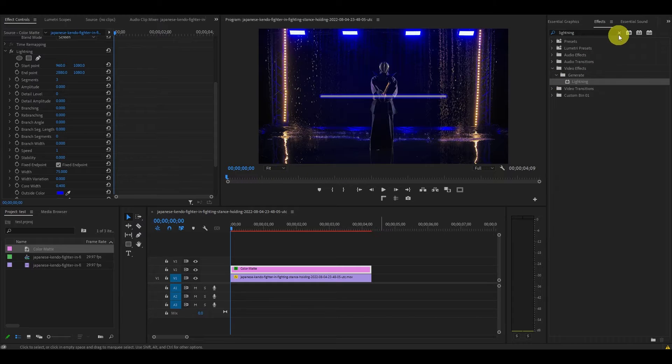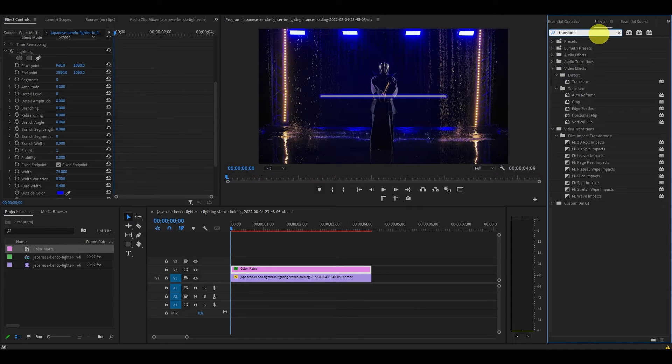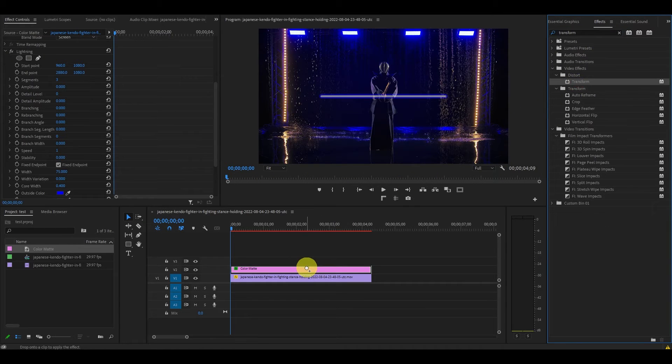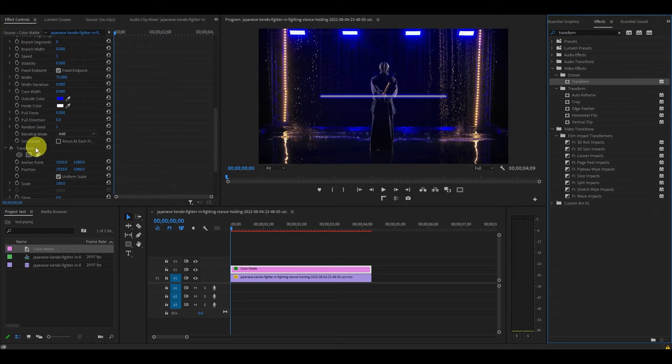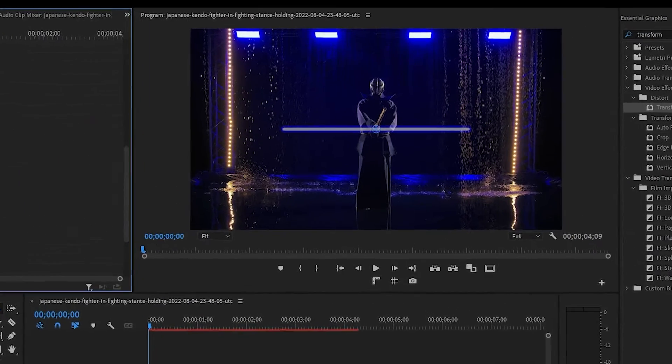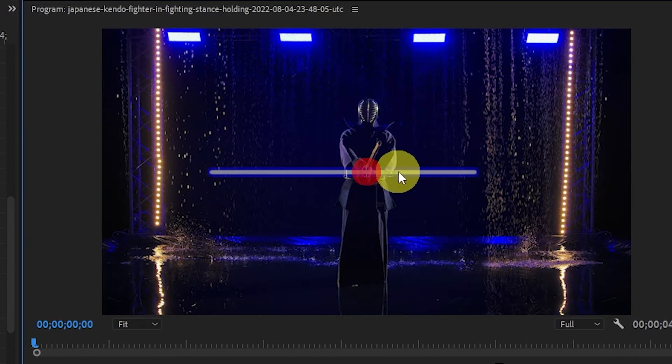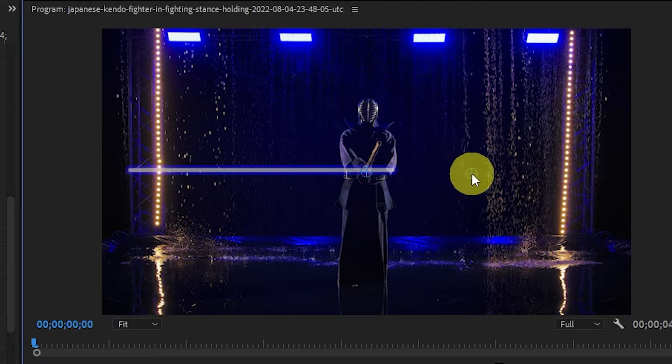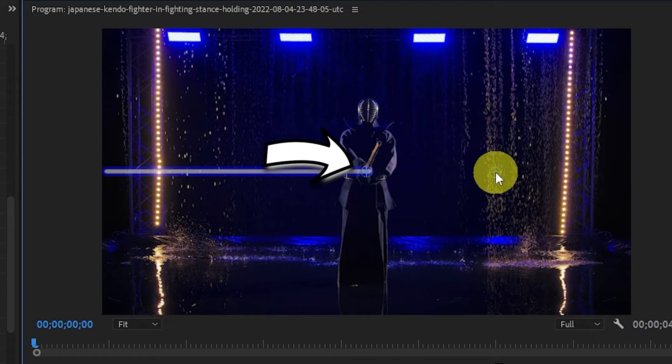Go back over to effects and find transform and add it to our color matte layer. And then click on transform and you'll see a little blue circle appear in the center of the screen. Click and drag this to the right until the start of your lightsaber is in the other blue circle like this.